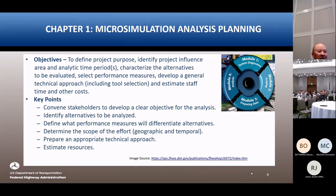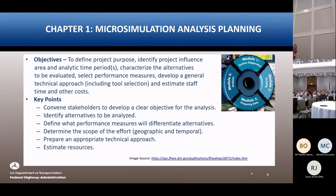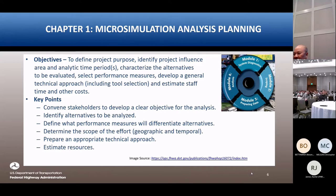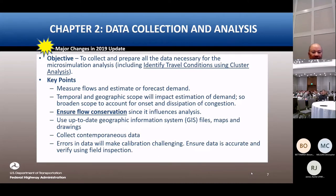Other key points: engage your stakeholders early and often, and identify the different alternatives to be analyzed. When you get into microsimulation, our preference is for you to do a build and a no-build. Use other simpler methods to screen out alternatives — there are always 15 to 20 good ideas out there, but it's not feasible to microsimulate all of them. Focus in on your preferred alternative for the detailed analysis.